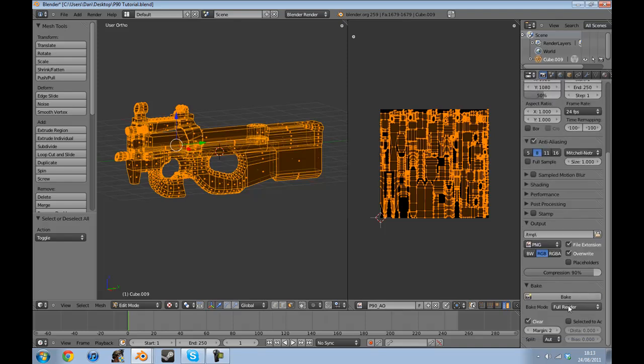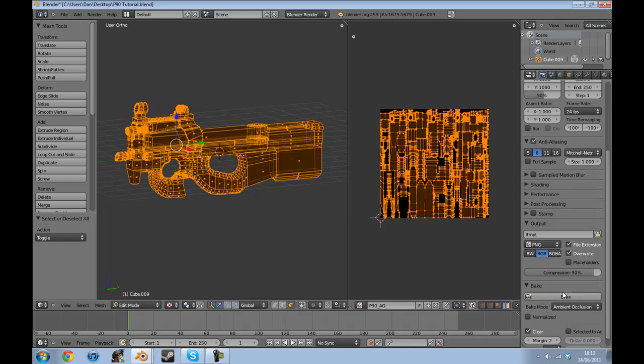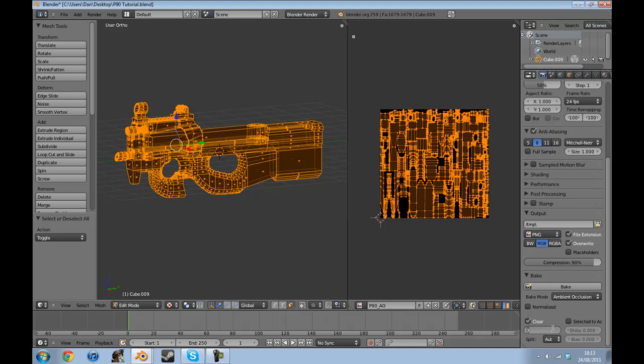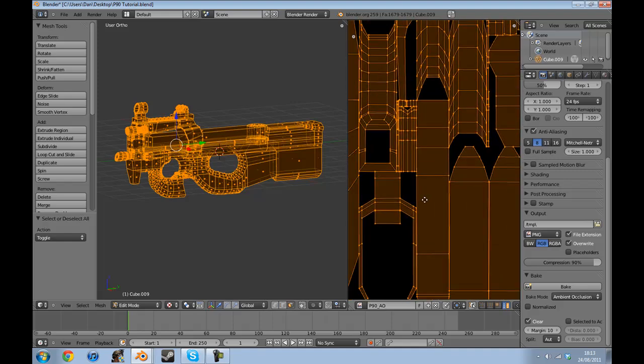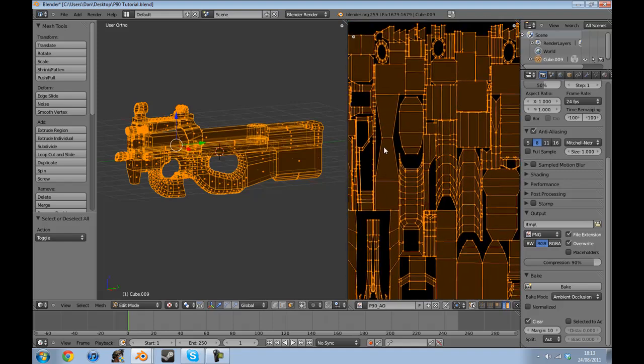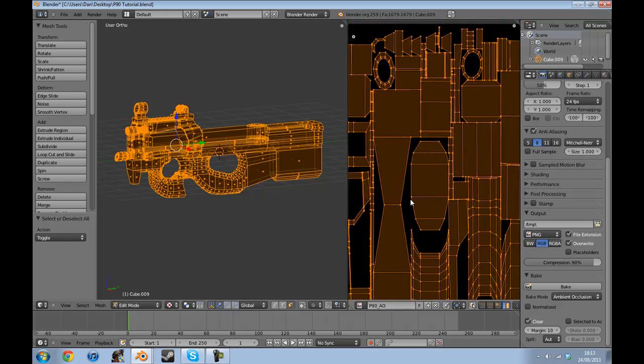We're going to select full render and go to ambient occlusion, and the margin we're going to set to 10. What 10 does, the higher it is, it creates sort of like, say you have your shape.